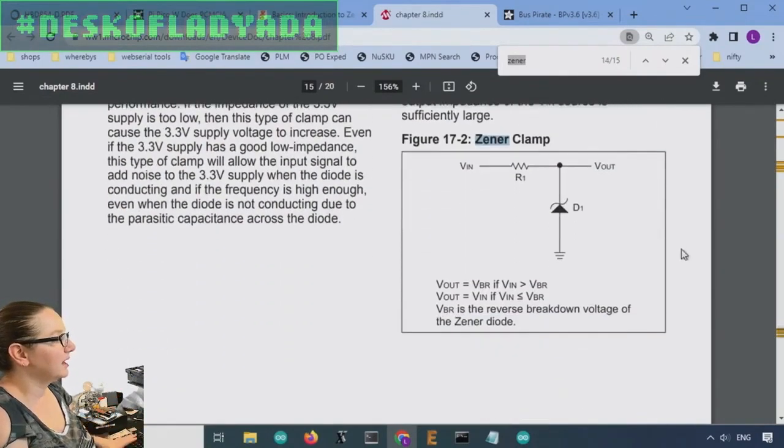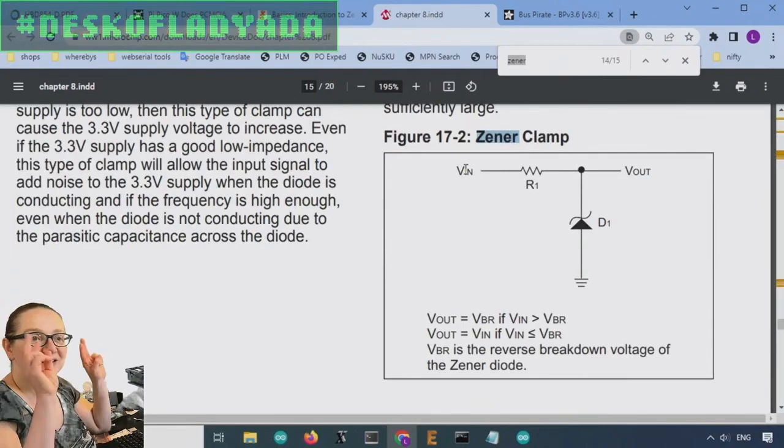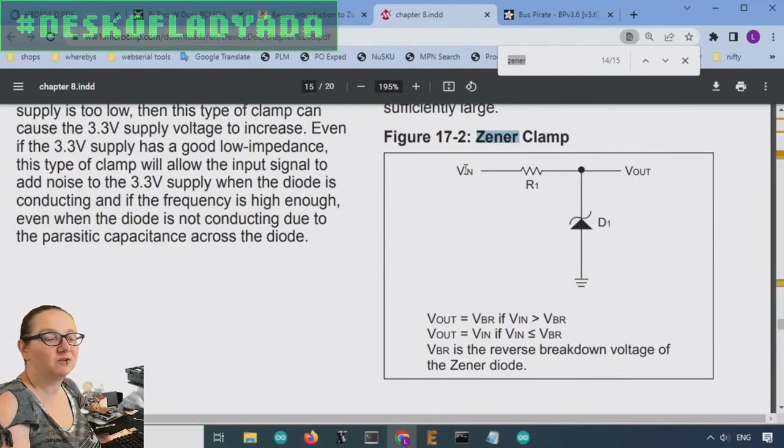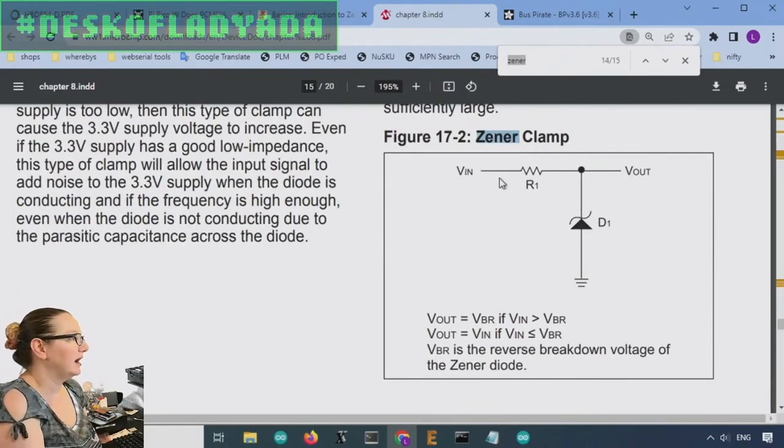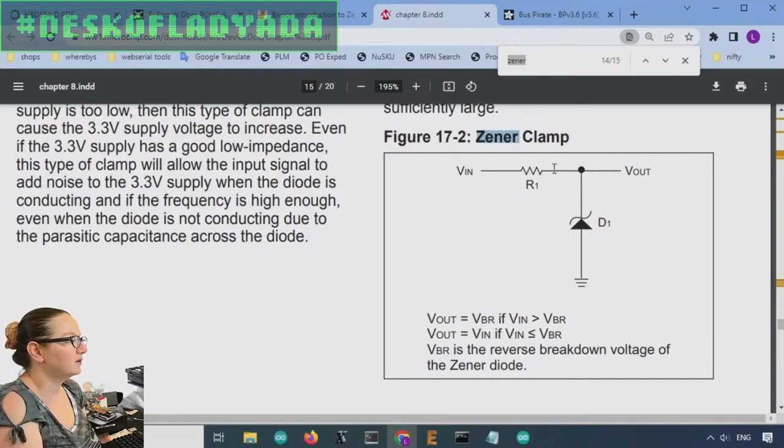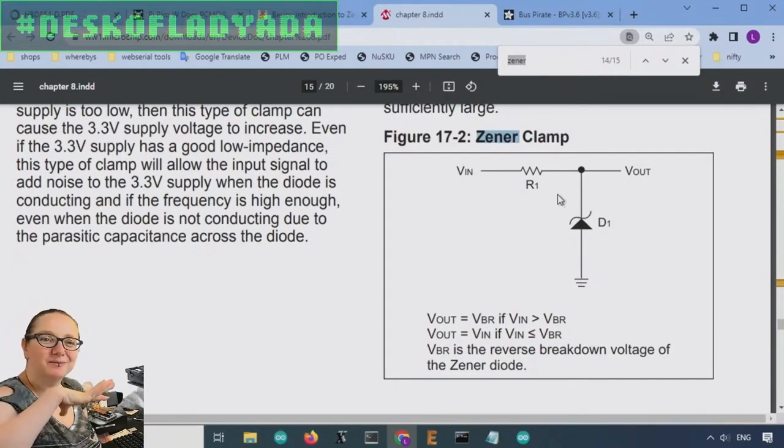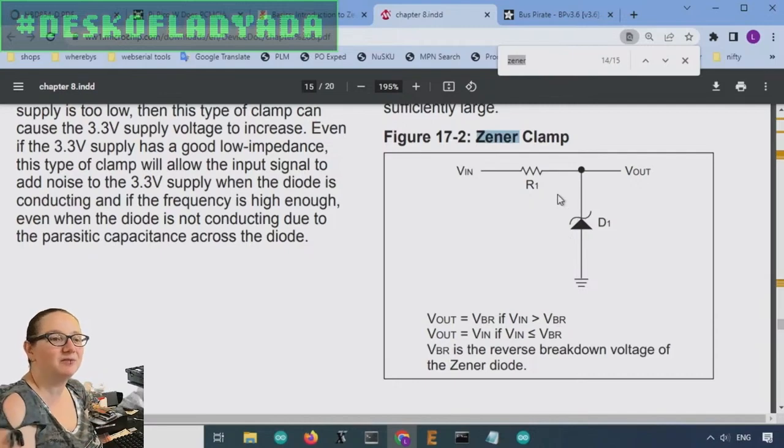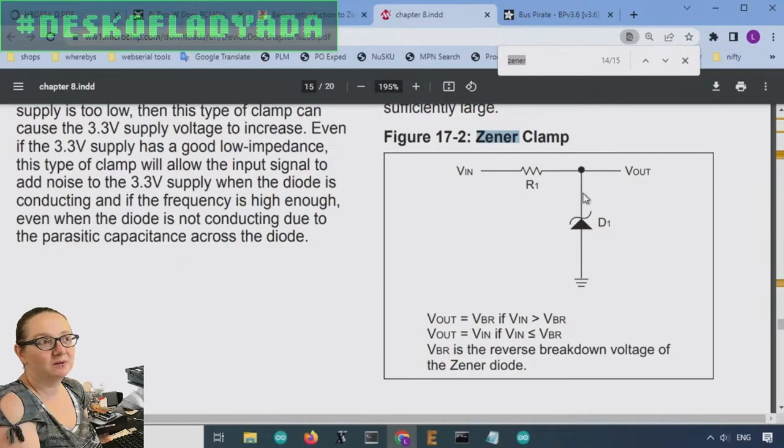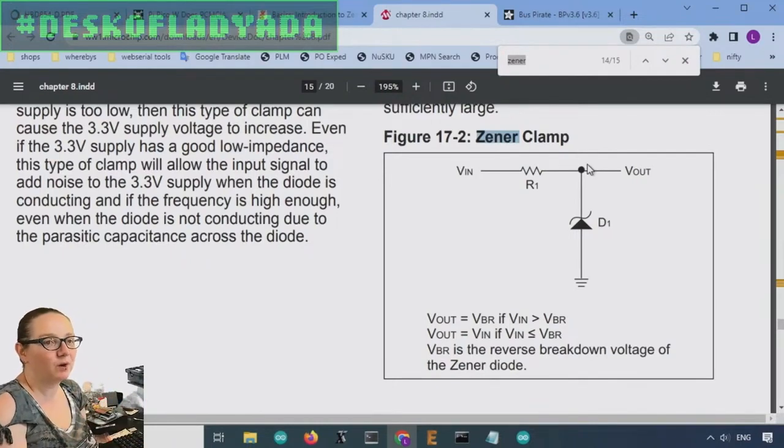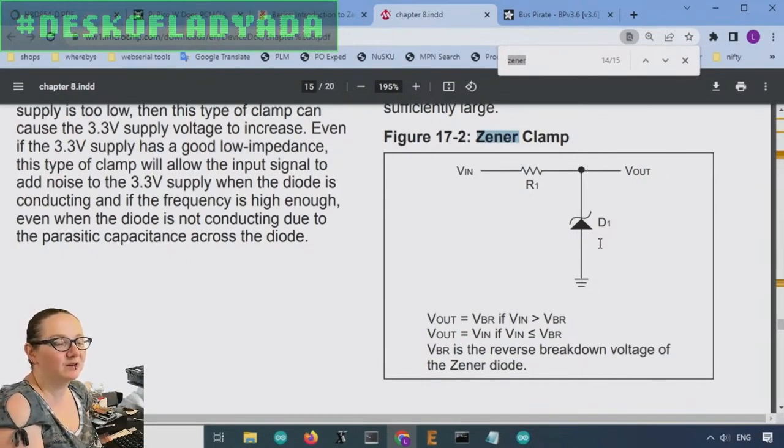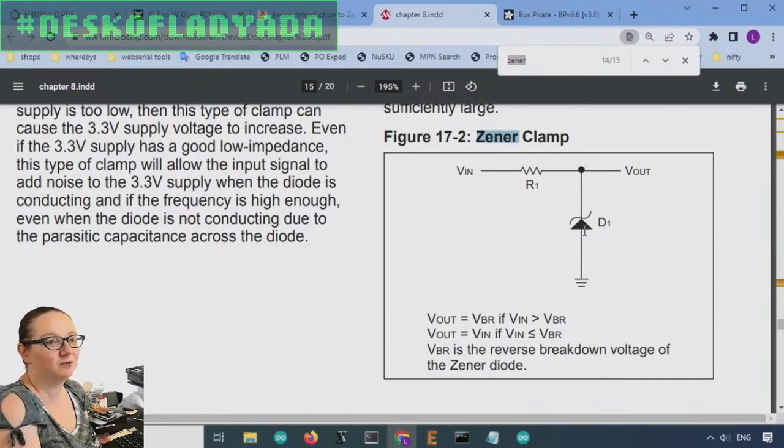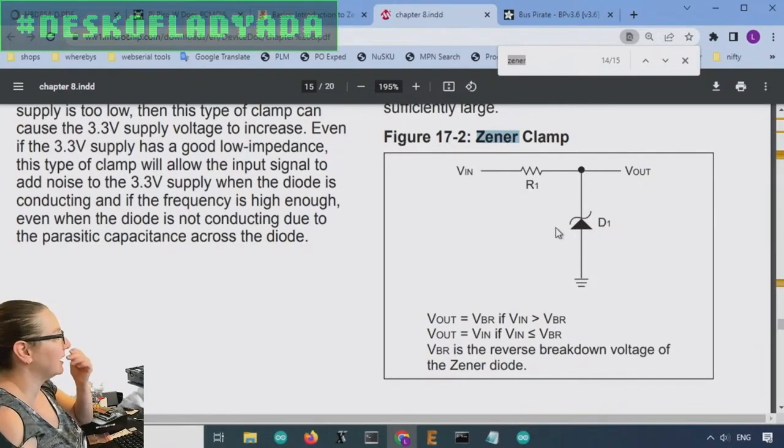And a Zener clamp, that's the voltage protection circuit that I mentioned before. The voltage going into here, as long as this resistor makes the bias into D1 about 5 milliamps or so or less, depending on the wattage, this V-out won't exceed the reverse voltage of the Zener diode.